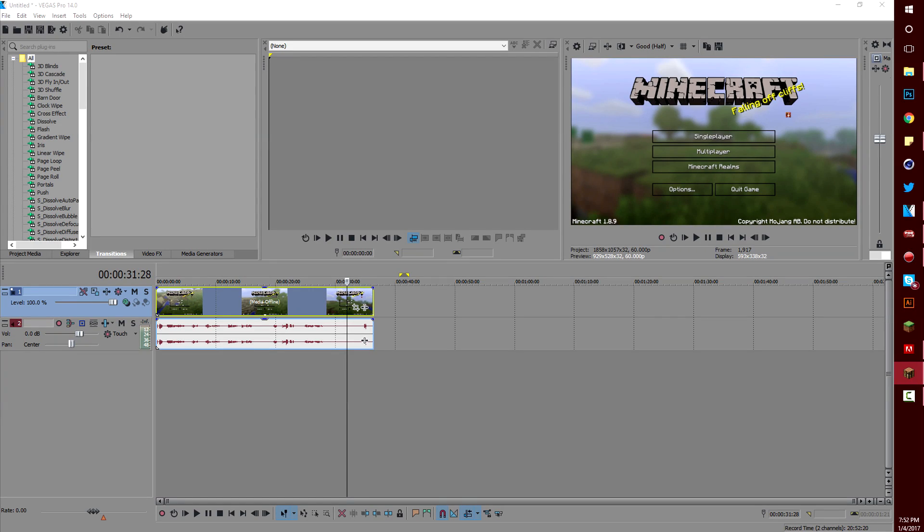Hello everyone, and today I'm going to be showing you my render settings for Sony Vegas Pro 14 and my video settings for Mirillis Action.